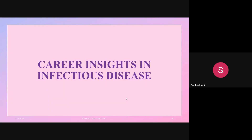That concludes the MDRO topic. Are there any doubts? No — you can proceed to the next session. Okay.